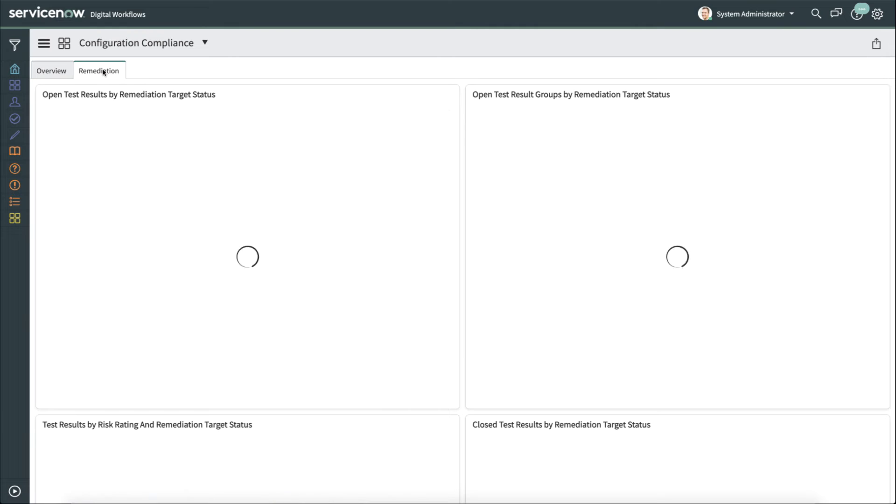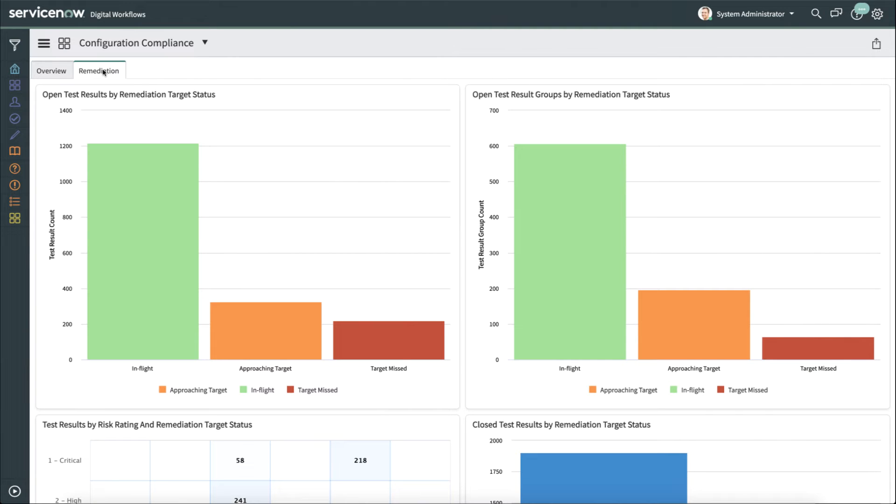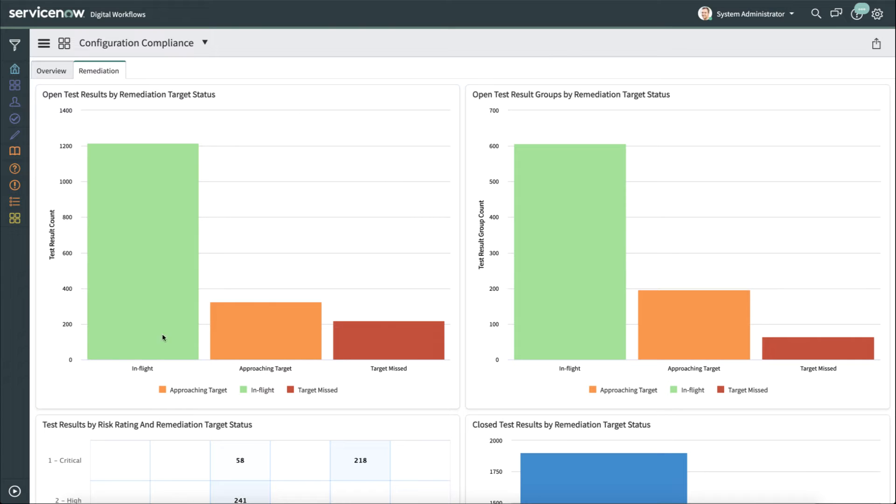We've recently added a remediation tab, so we're able to track remediation as well for configuration compliance. And you can see things like the status of remediation targets, where they're at, whether it's in-flight, approaching target, or missed target. And again, you can drill down and see information about each one of these things.